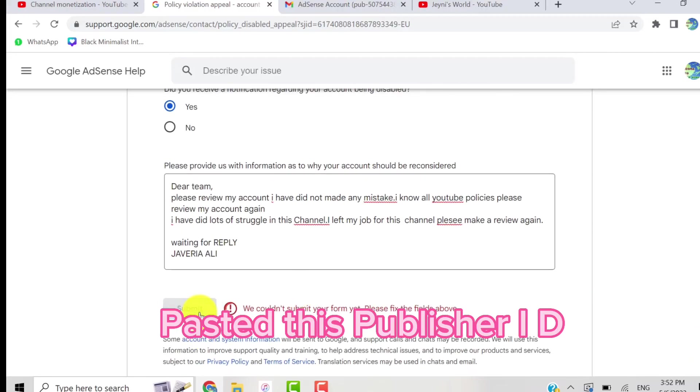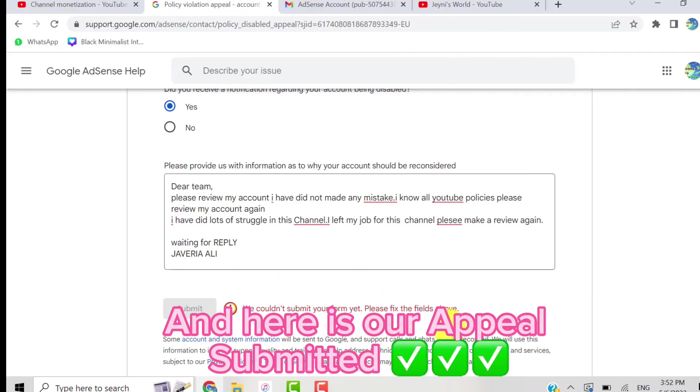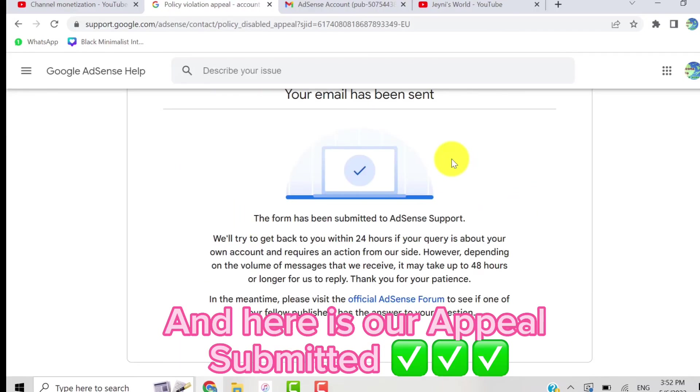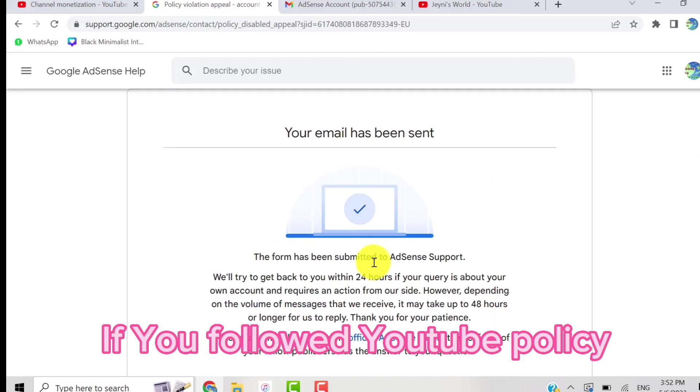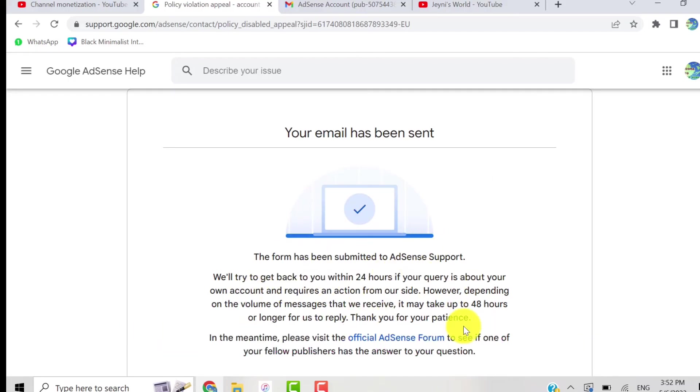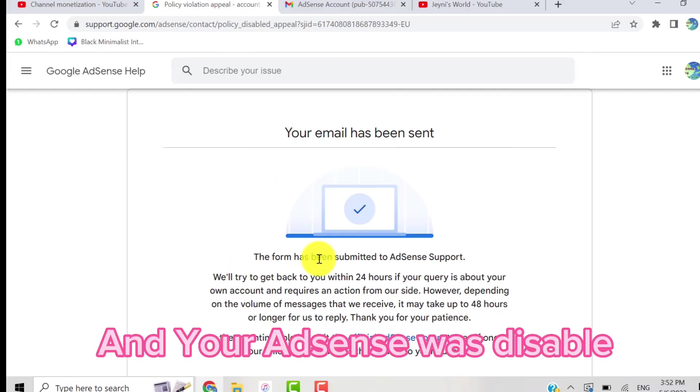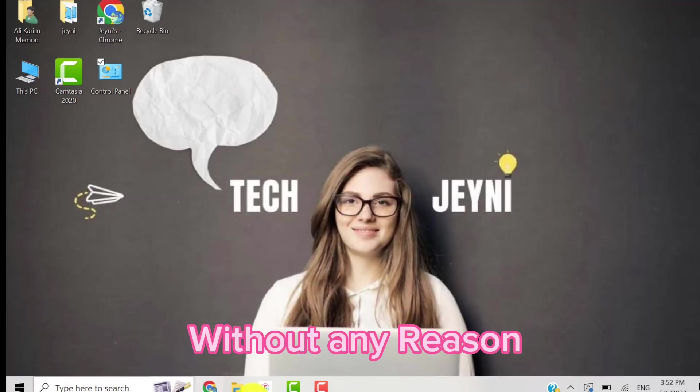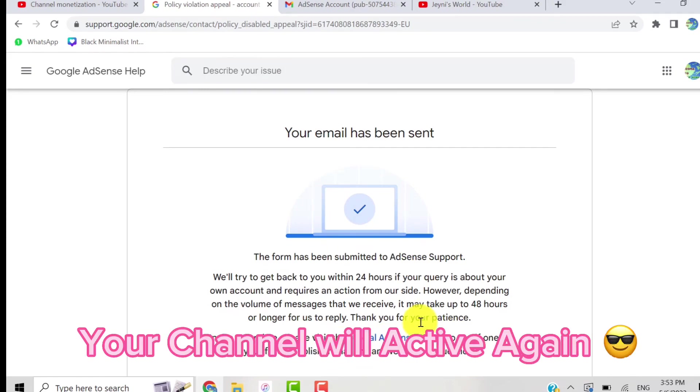click on the submit button. And here is our appeal submitted. If you followed YouTube policy on your channel, your appeal will be 100 percent successful. And if your AdSense was disabled without any reason, your channel will be monetized again and active again.